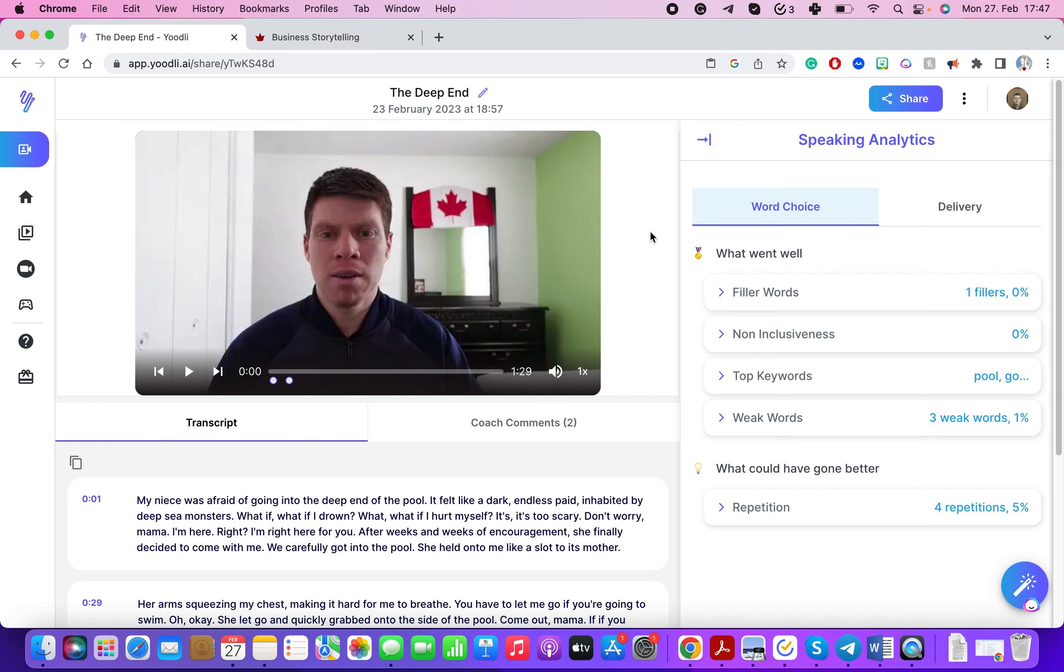So I highly recommend it. That's it for this video. I look forward to seeing you in the next one.